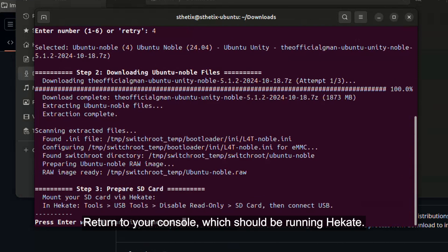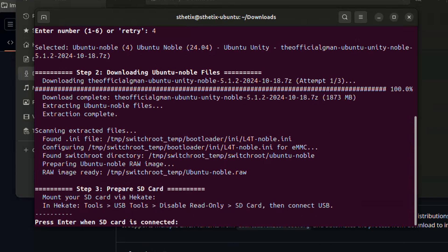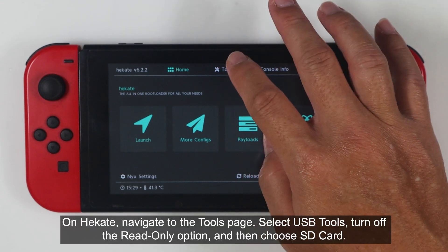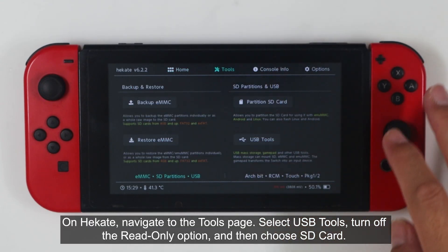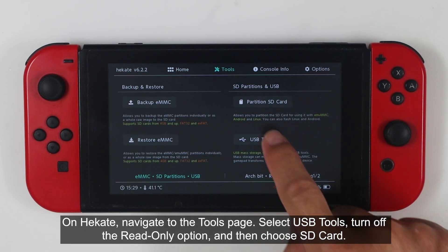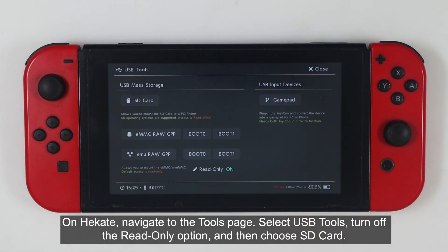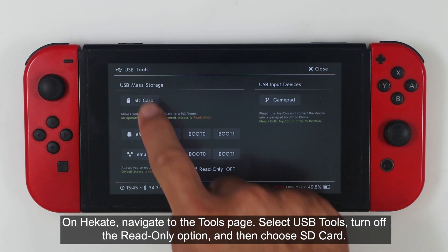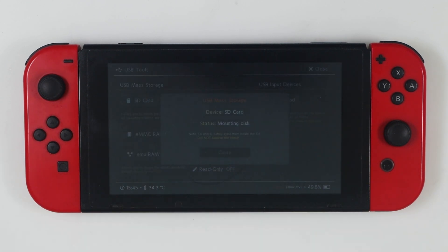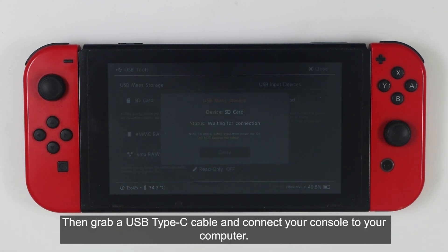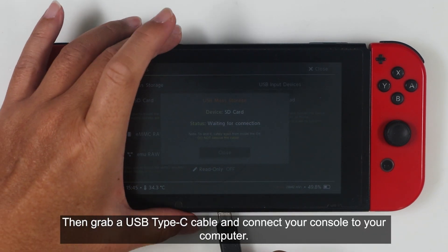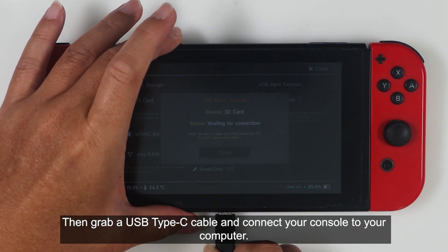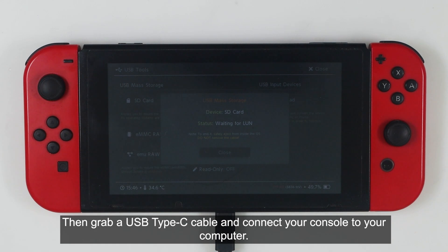Return to your console, which you'd be running Hecate. On Hecate, navigate to the tools page, select USB tools, turn off the read-only option, then choose SD card. Then grab a USB type C cable and connect your console to your computer.